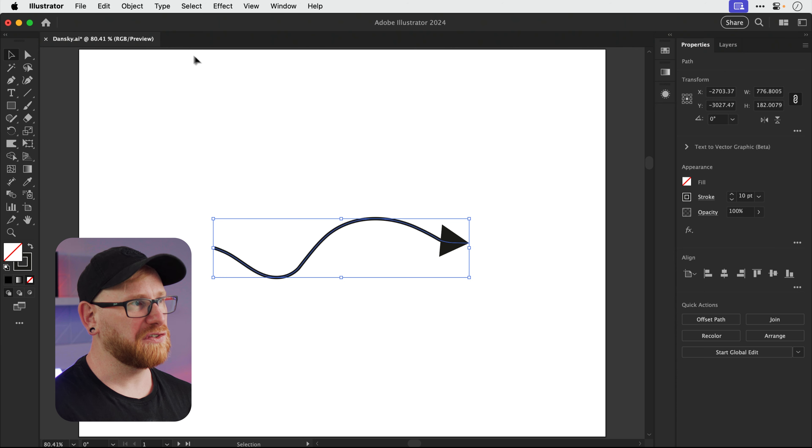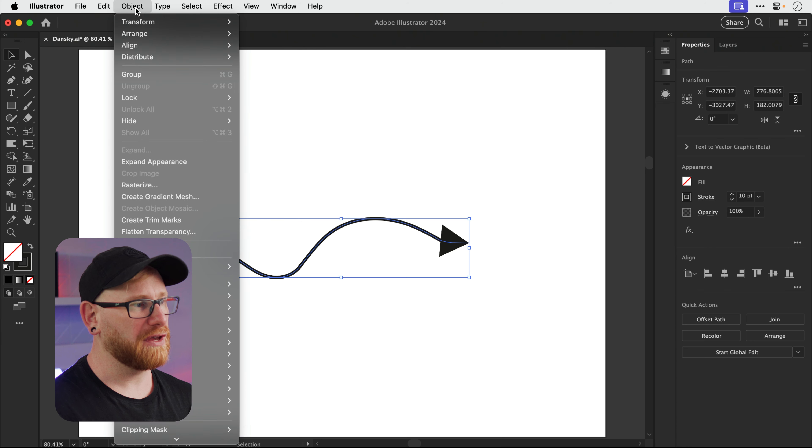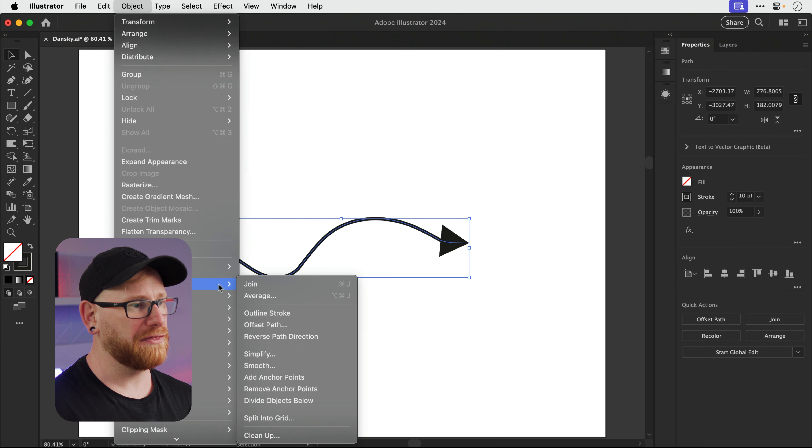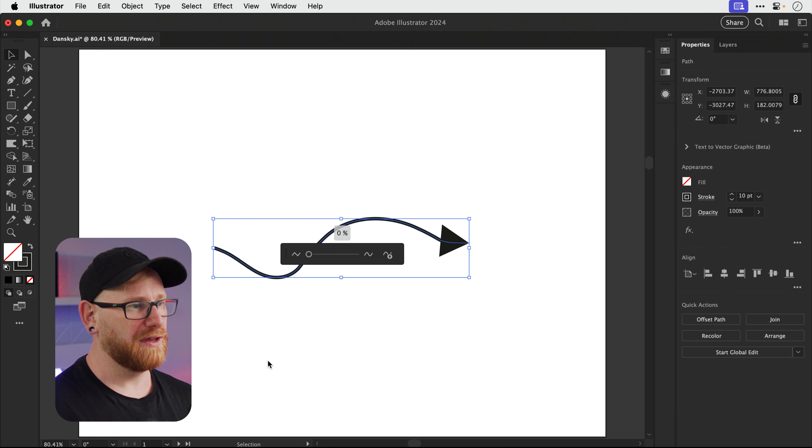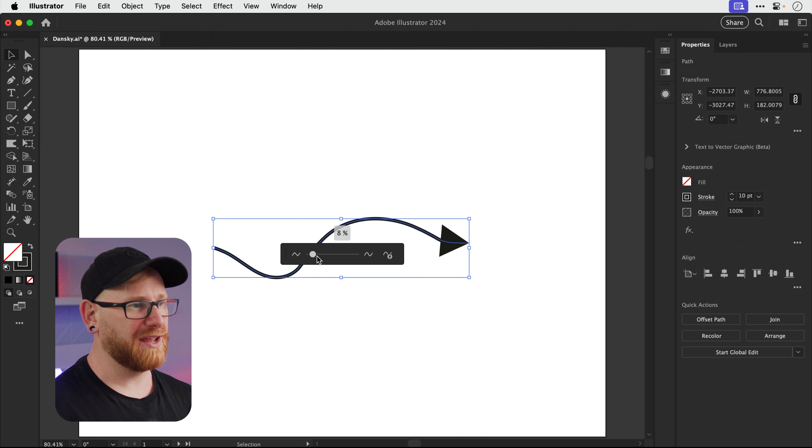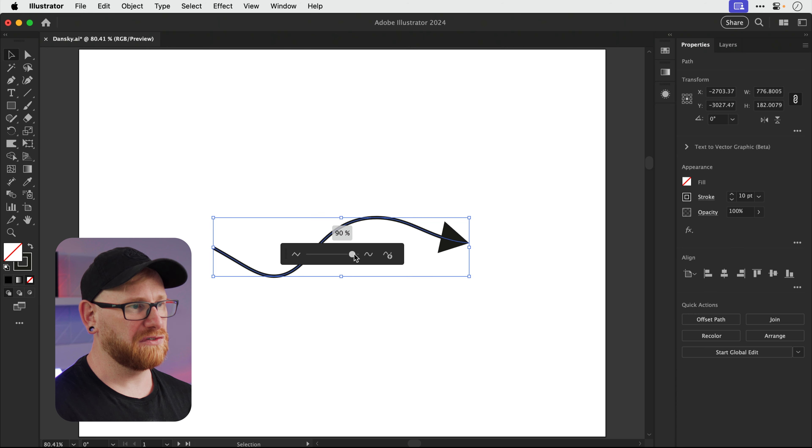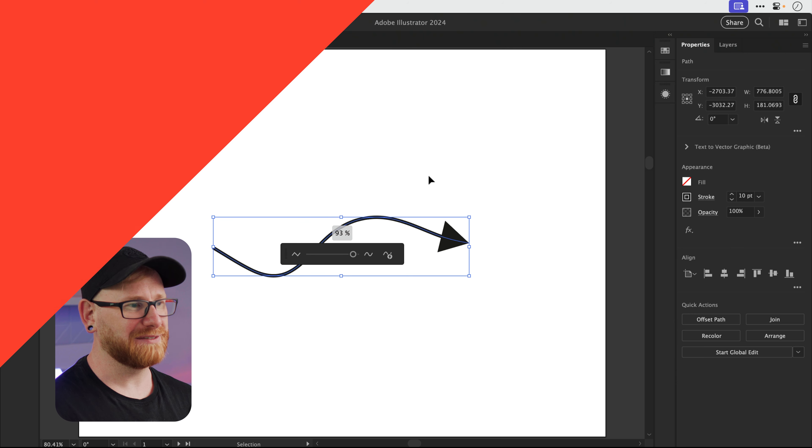And a bonus tip: if you want especially smooth curves, go to Object, down to Path, and select Smooth, and then slowly crank up the slider for an even smoother curve.